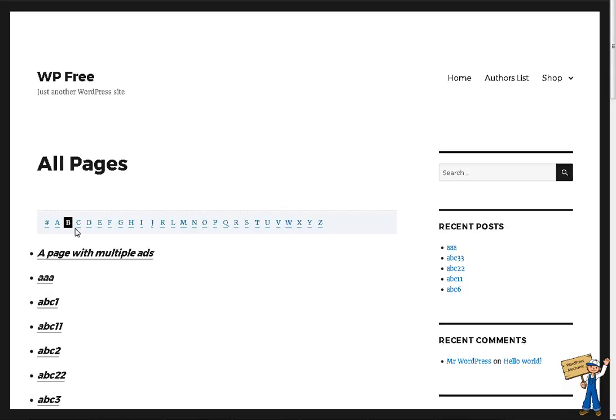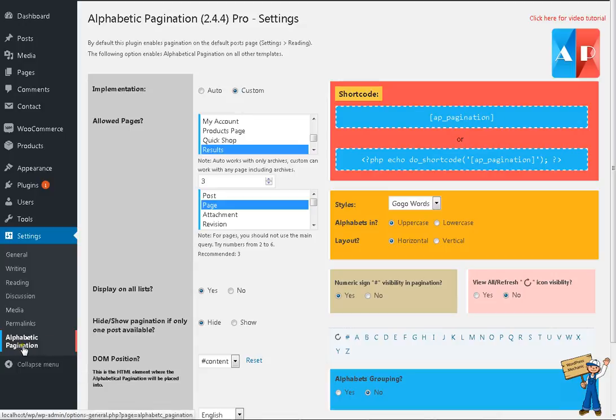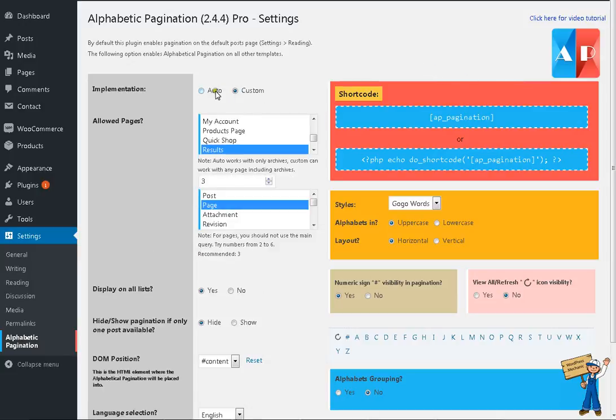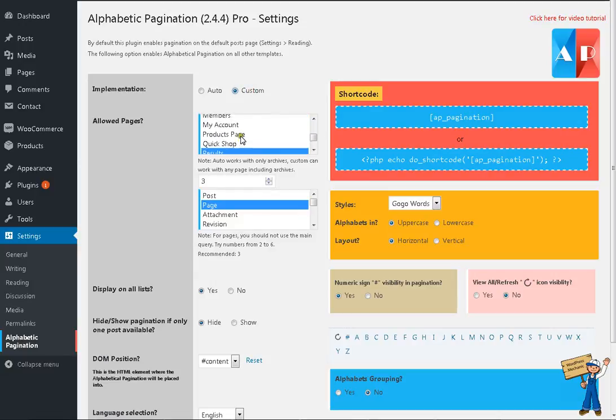It should work, but a few settings are required here on your settings page: alphabetic pagination. And instead of auto, you have to use custom, right? Select that page.